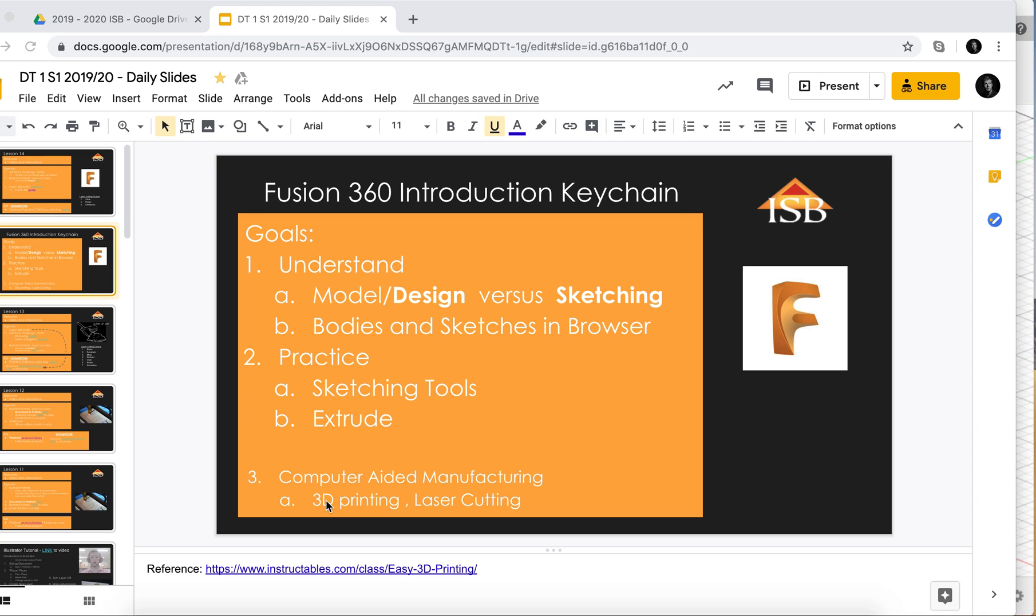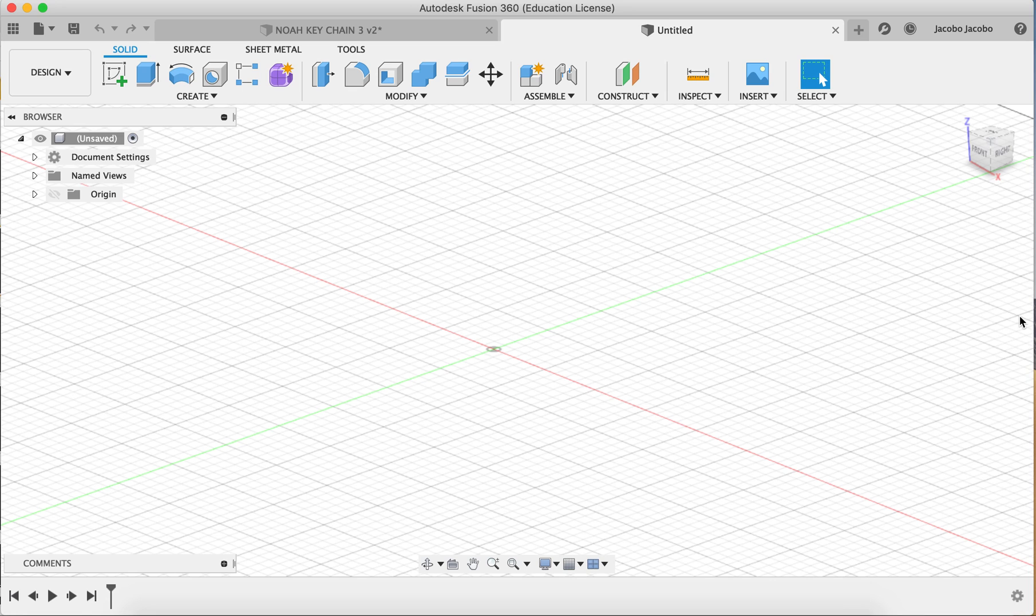Lastly, this is going to follow into 3D printing and laser cutting. So let's have a look over in Fusion 360.